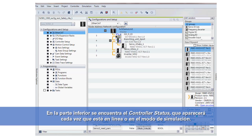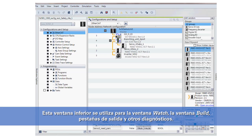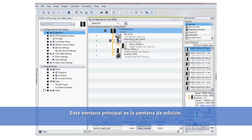Down here at the bottom I've got my controller status, which will come up whenever I'm online or in simulation mode. This lower window is for the watch window, build window, output tabs, and other diagnostics. And then this main window is the edit window.